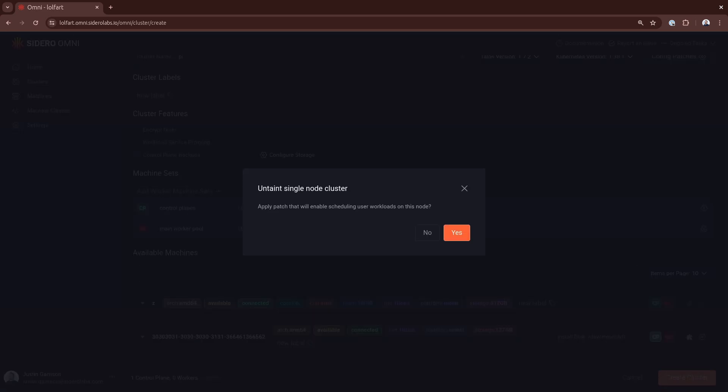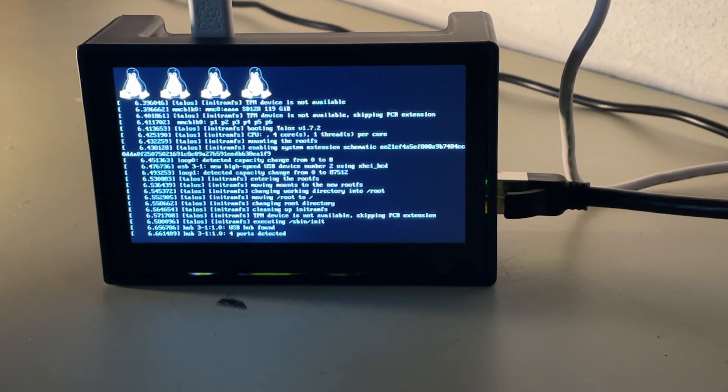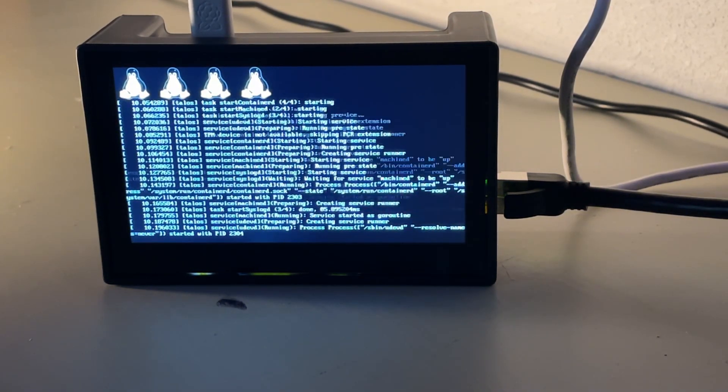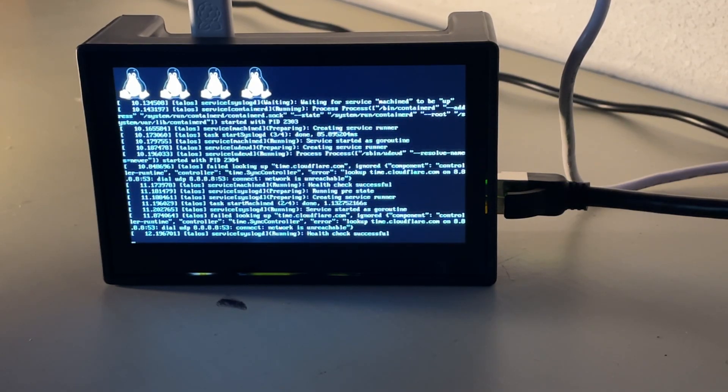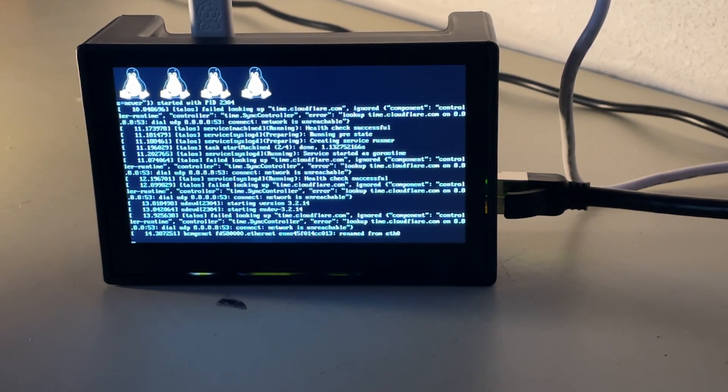When we're creating a single-node cluster, it does ask us if we want to apply a patch to enable workloads on the node, because by default, workloads are disabled for control plane nodes. And so for this, we're going to say yes, we do want that patch to be enabled for us. And we're going to let that go ahead and run and do the full installation.